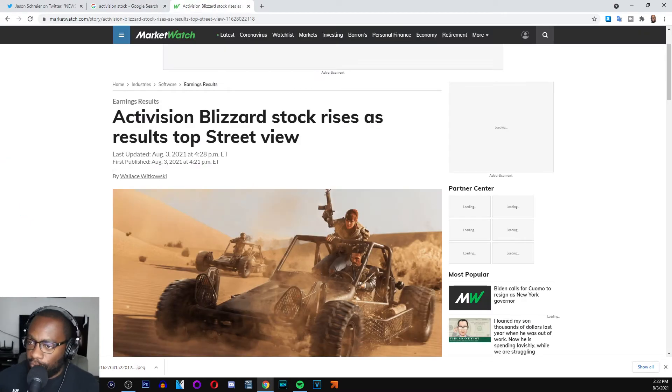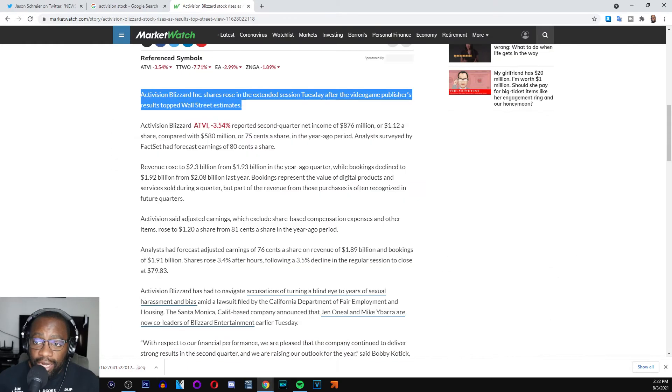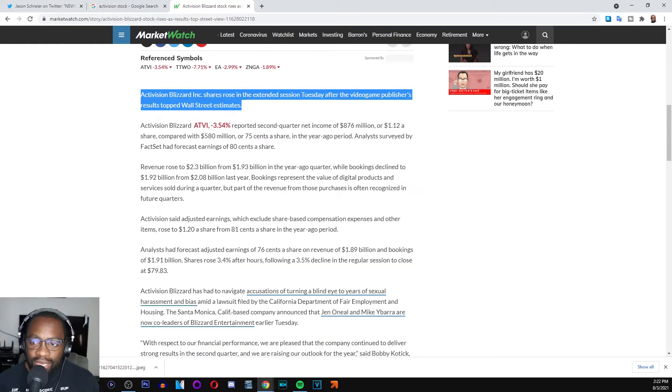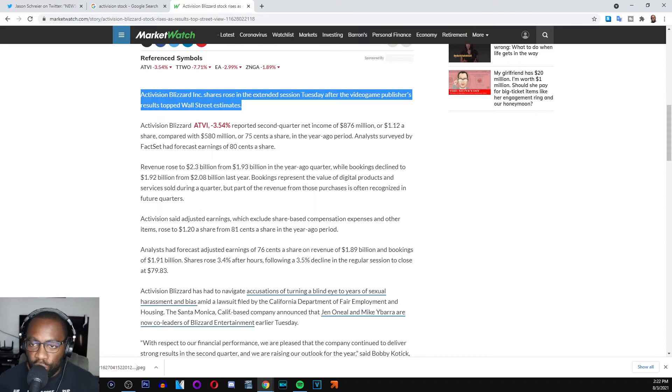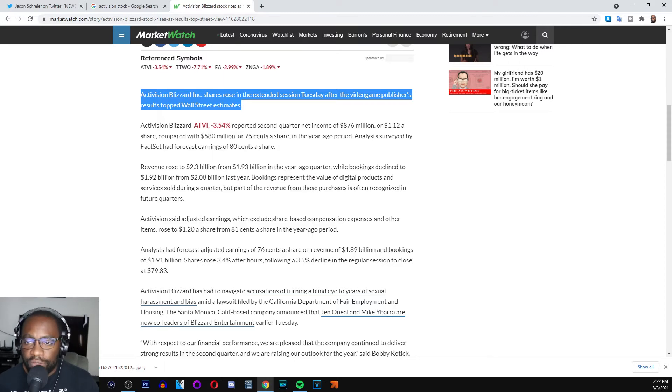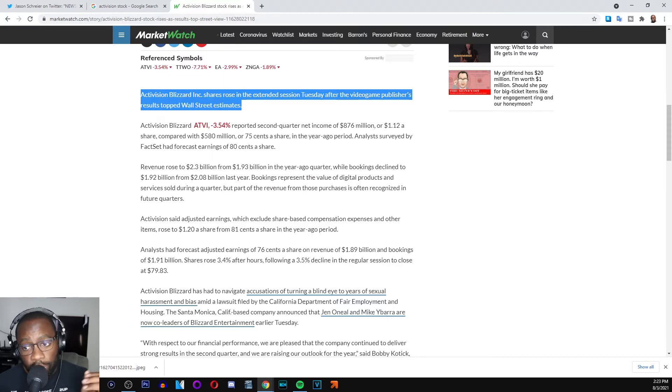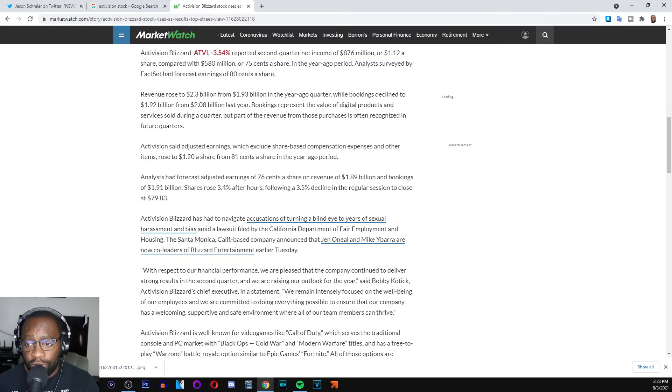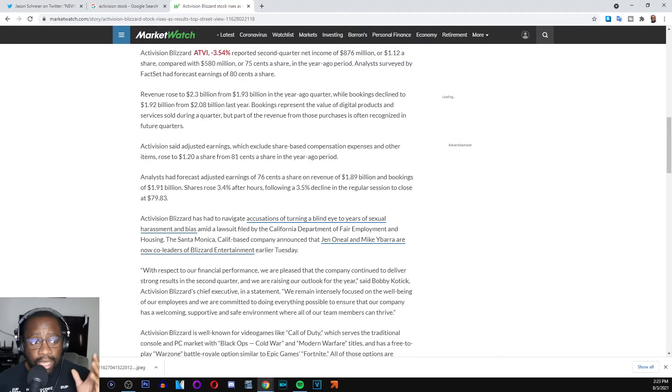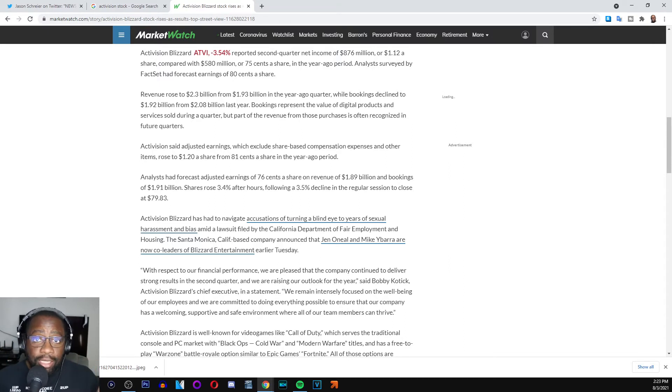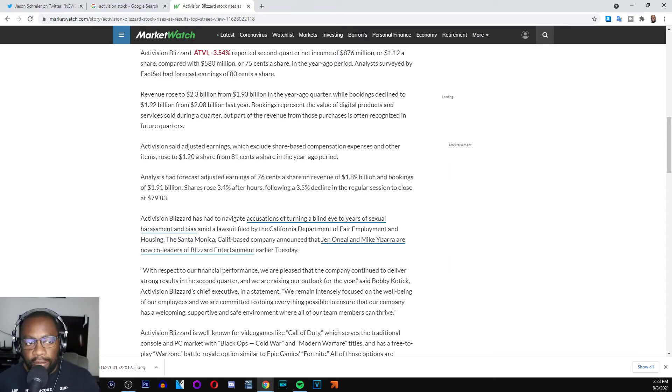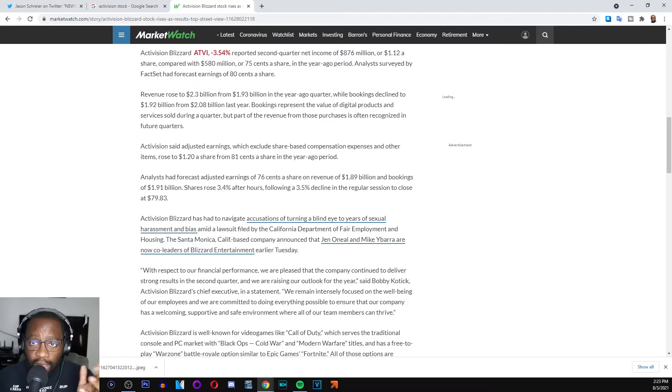The investors do not agree. Activision Blizzard stock rises as results top Street view. Activision Blizzard shares rose in the extended session Tuesday after the video game publisher's results topped Wall Street estimates. There you go. So long story short, they had told their investors this is what we expected and they exceeded that.